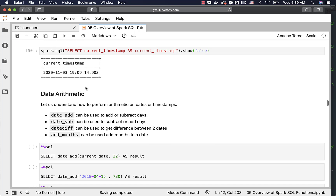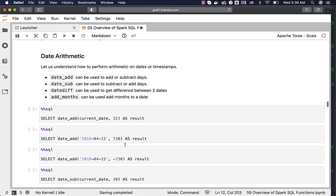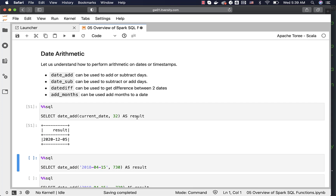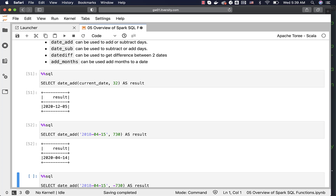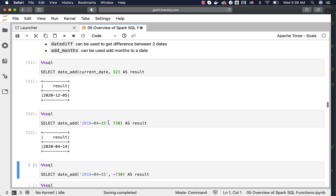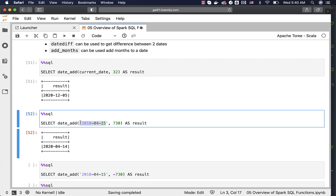Now let's understand how to perform date arithmetic using functions such as date_add, date_sub, datediff — which can be used to get the difference between two dates — and also add_months, which can be used to add months to a date. I have added 32 days here and you can see it is returning 2020 December 5th. Today is November 3rd, and the 32nd day from today is 2020 December 5th. You can also pass a specific date along with the number of days.